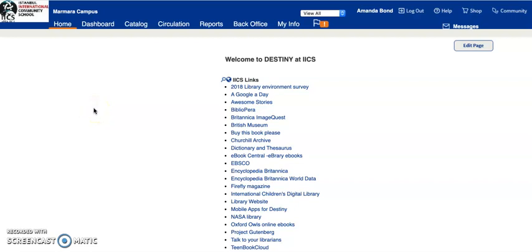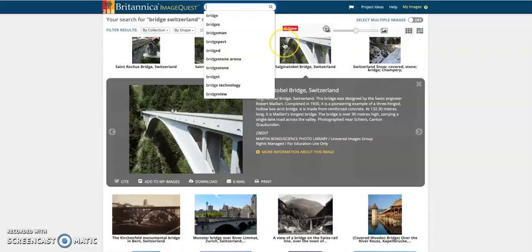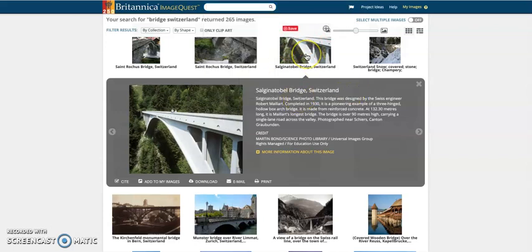I want to show you how to cite an image using Britannica ImageQuest. You can find the link to Britannica ImageQuest on the home page of the library catalogue — just click on that and it'll take you straight to ImageQuest. I'm going to search for bridges in Switzerland and select an image.